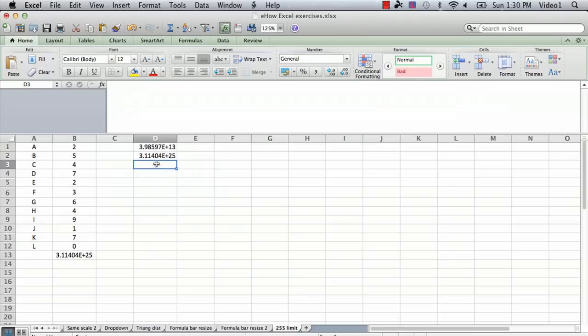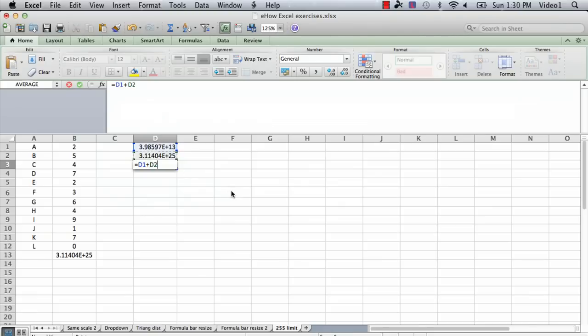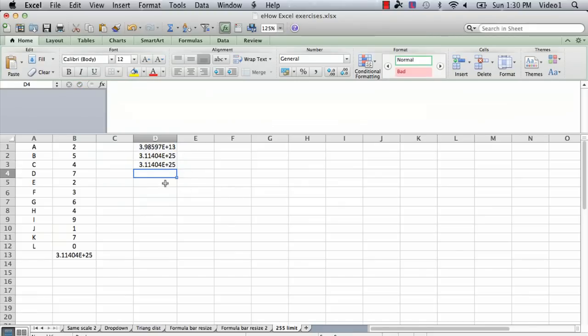And now I'm going to come down here and I'm going to create a third formula that's simply the sum of those first two. So I'm going to just say equals, and I select on D1, and I enter in a plus, and then I click on D2, and that's my new formula. And you can see that's the same as the original result down here.